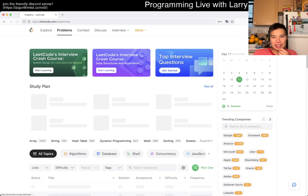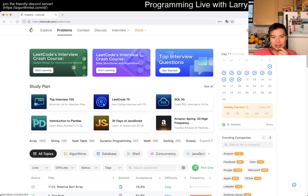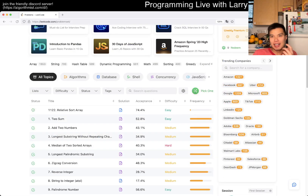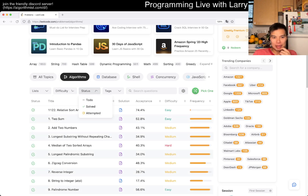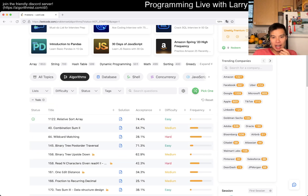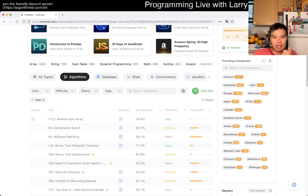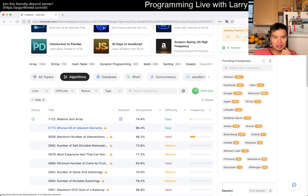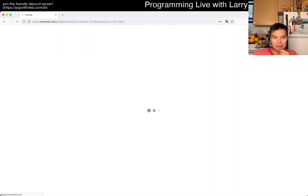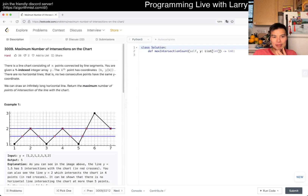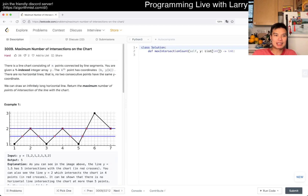Hey everybody, this is Larry. This is June the 11th. I'm just doing an extra bonus code problem that I haven't done before. Today let's do a hard one — let's not do an easy one. Let's do this hard one. Today's problem is 3009: Maximum Number of Intersections on the Chart.